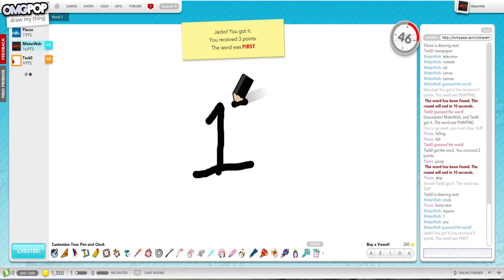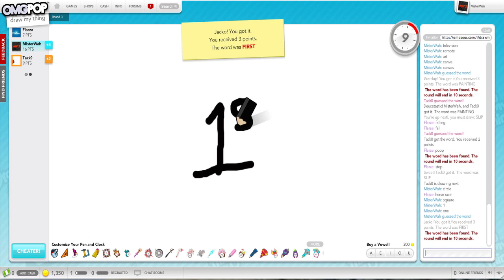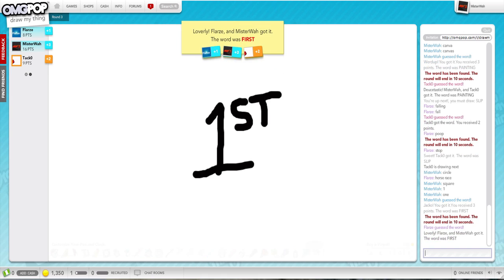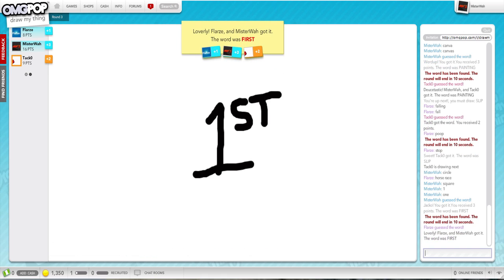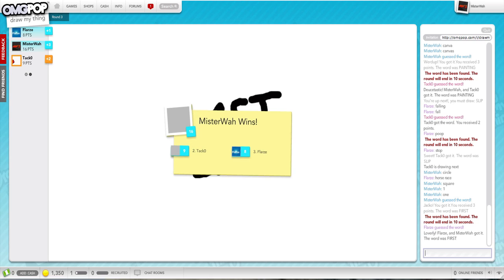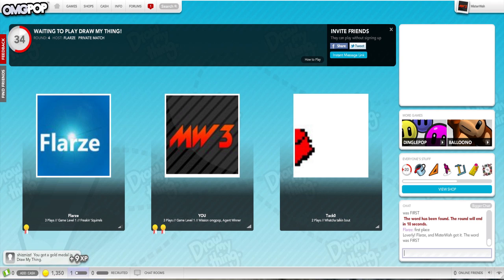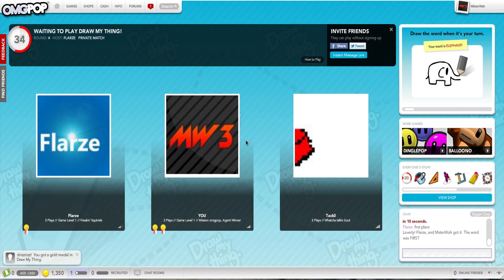Oh my god, oh look at this. I am so skilled. I said first place! Hey, why am I laughing? Flowers came in last. Taco, good job. Shut up, shut up. Shiz Niz, you got a gold medal and draw my thing.